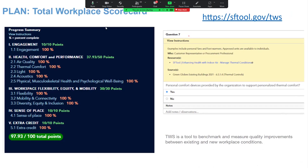This is the total workplace scorecard. I created this tool to help benchmark existing space and figure out how it can perform — especially in terms of health and wellness — with identified improvements. It walks you through pre- and post-occupancy surveys of workplaces across a whole variety of metrics, especially section two on health, comfort, and performance. When trying to comply with guiding principles on health, filling out section two alone of the total workplace scorecard is your way of tracking that.